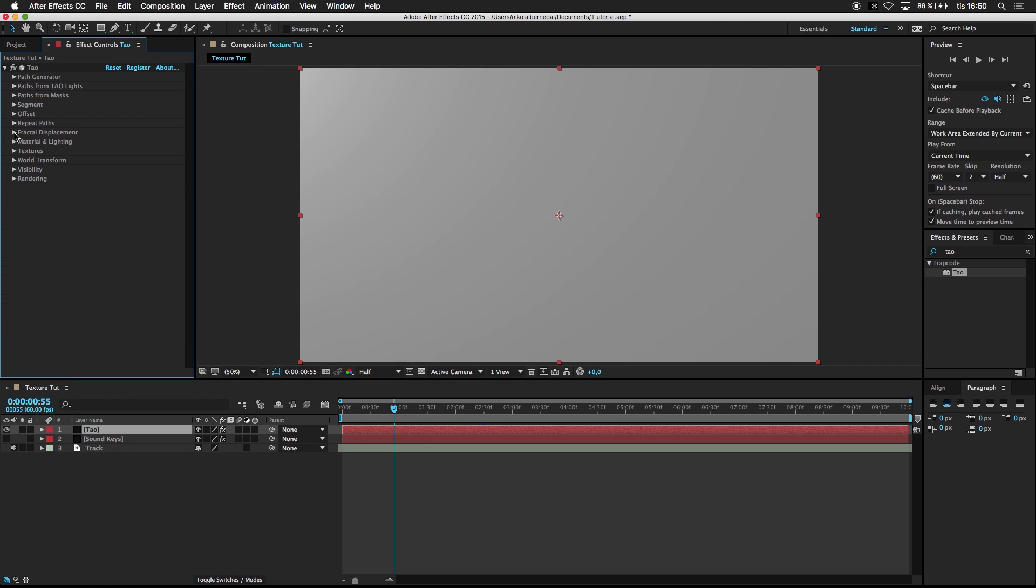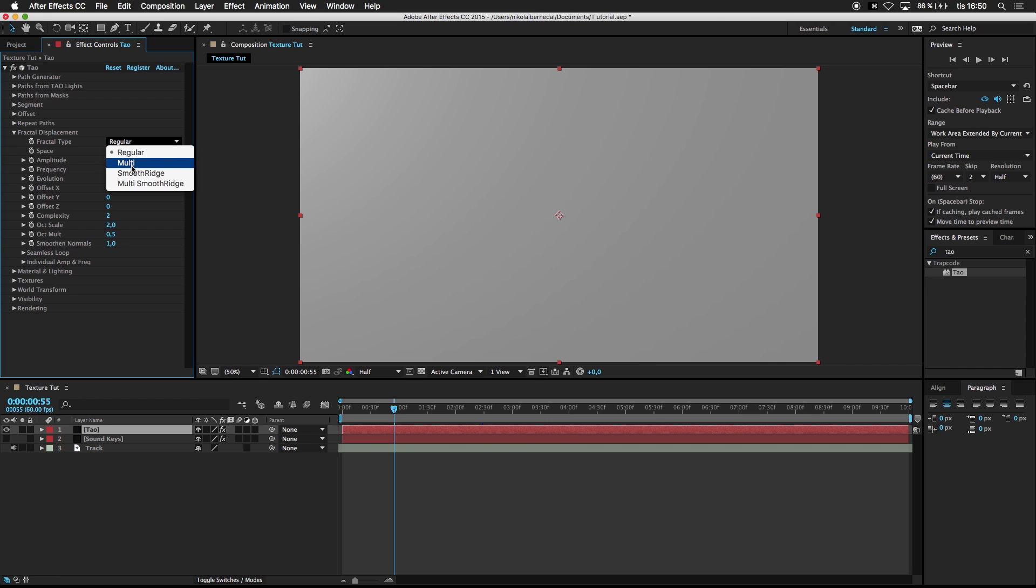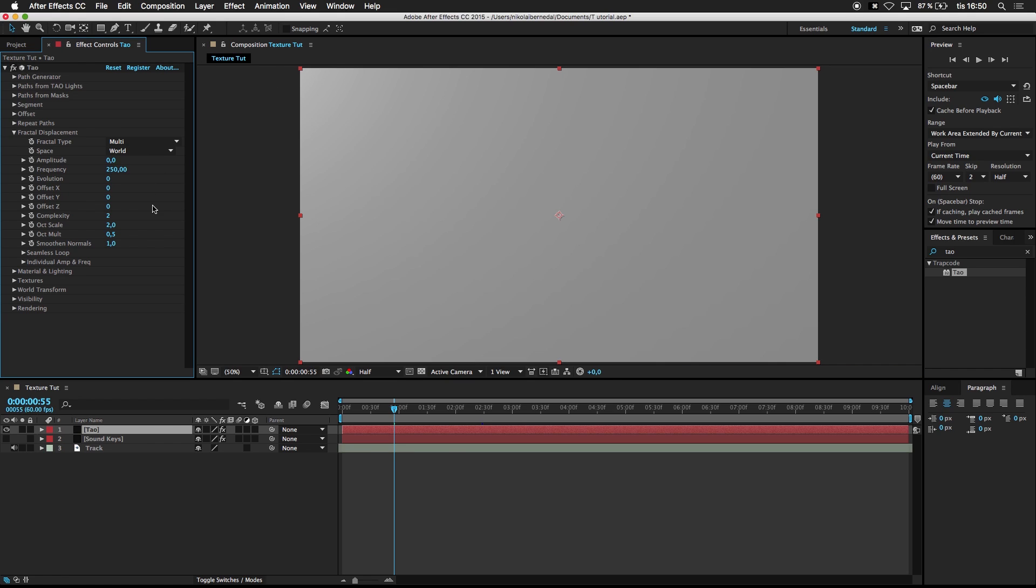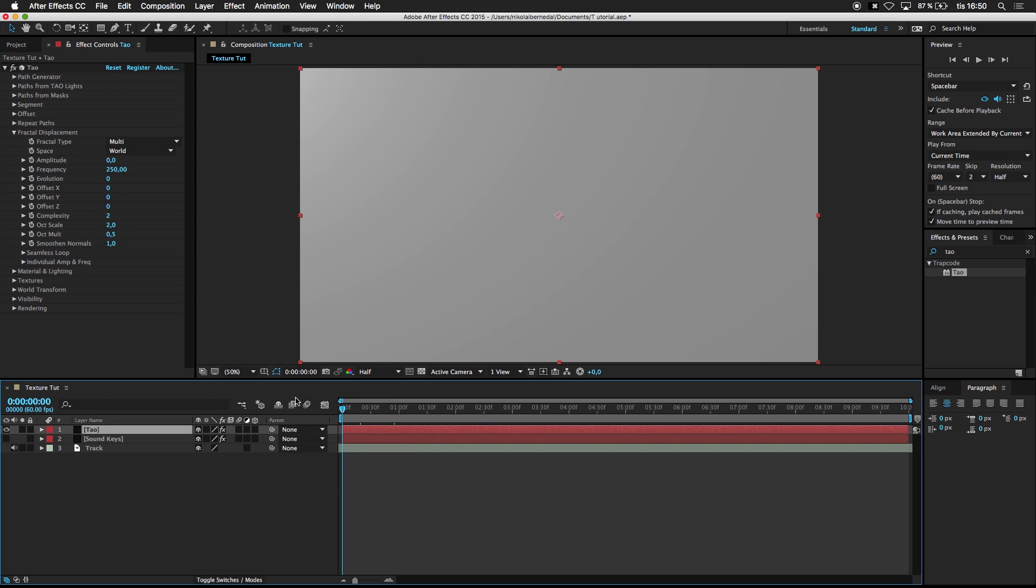Go to Fractal Displacement. Change the fractal type from Regular to Multi. Frequency to 50. You can just follow along here and do your own stuff later. Like I said in all my tutorials. I'm just doing what you saw in the preview video. And then you can play around. It's the concept I need you to understand.